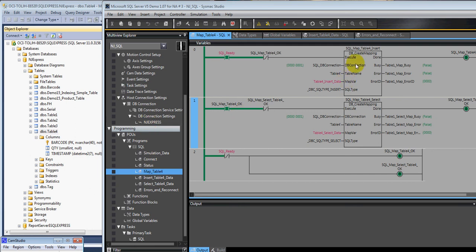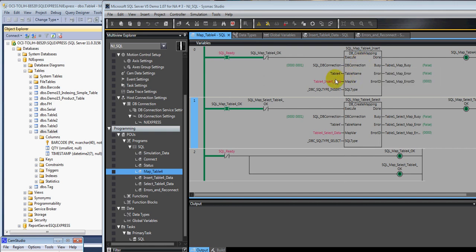So what we're using here is a create mapping instruction. And with that instruction, we're going to specify, number one, the table we want to talk to, which would be the same as this table. You'll notice that we don't need the DBO dot.